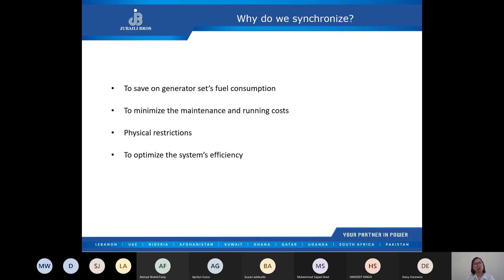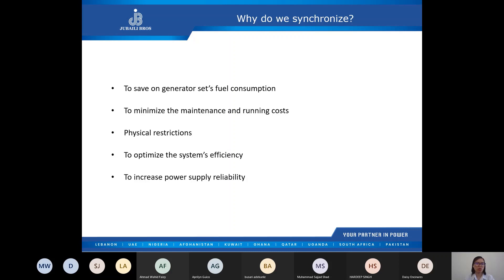In most applications, loads do not remain constant. Operating a gen set at large capacity during low load demand will cause efficiency to drop significantly and also cause gen set light loading. We also synchronize to increase power supply reliability — having multiple sets running in parallel greatly increases the reliability of supply. If a problem occurs in one of the sets, the remaining can still supply the power.